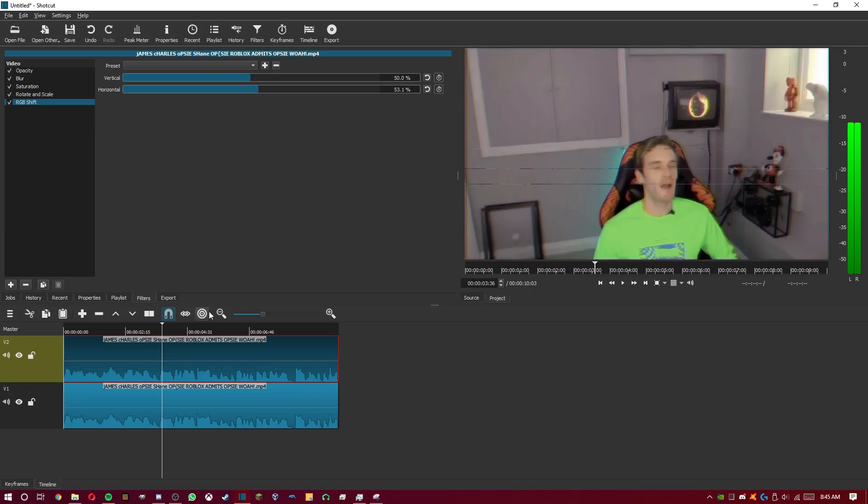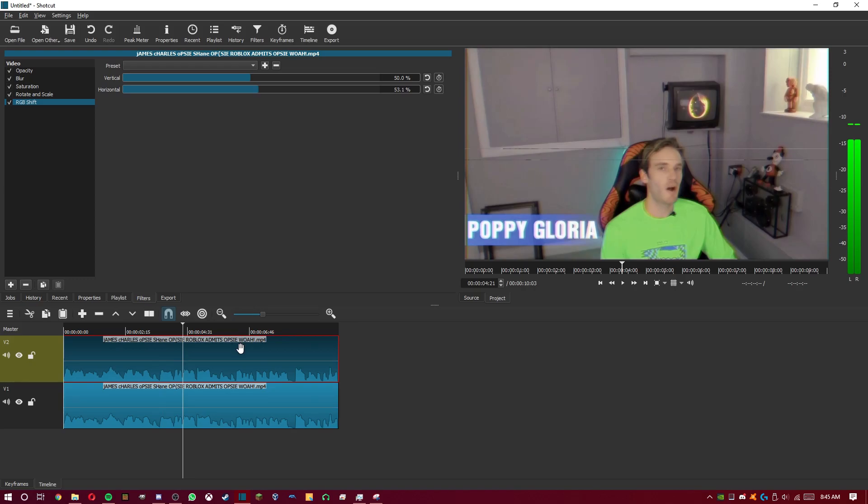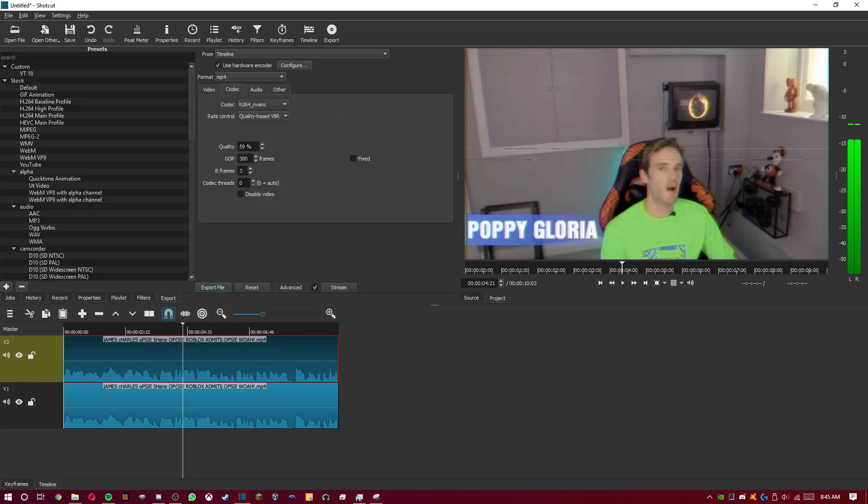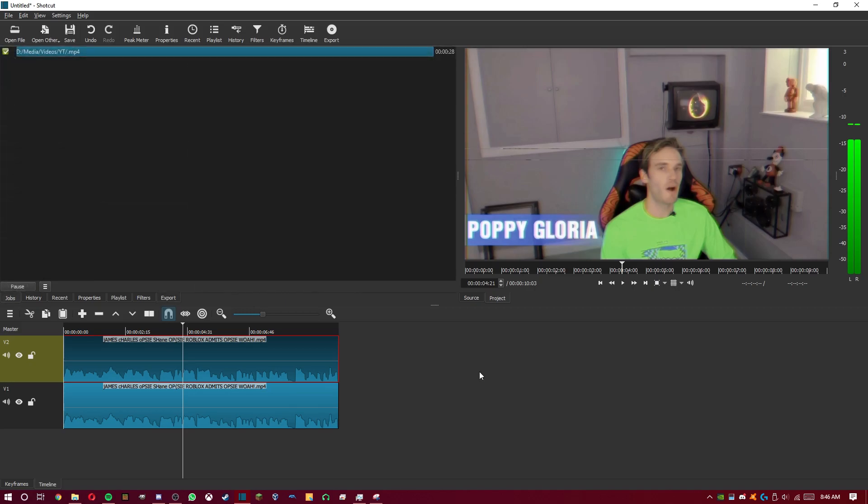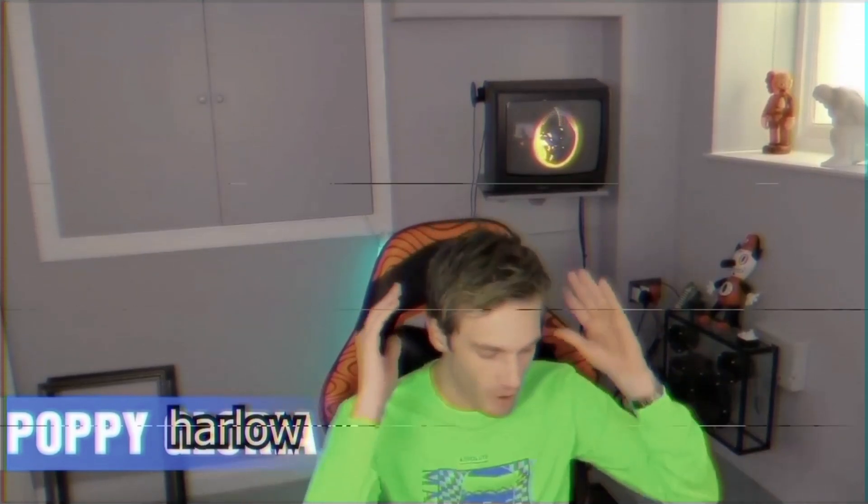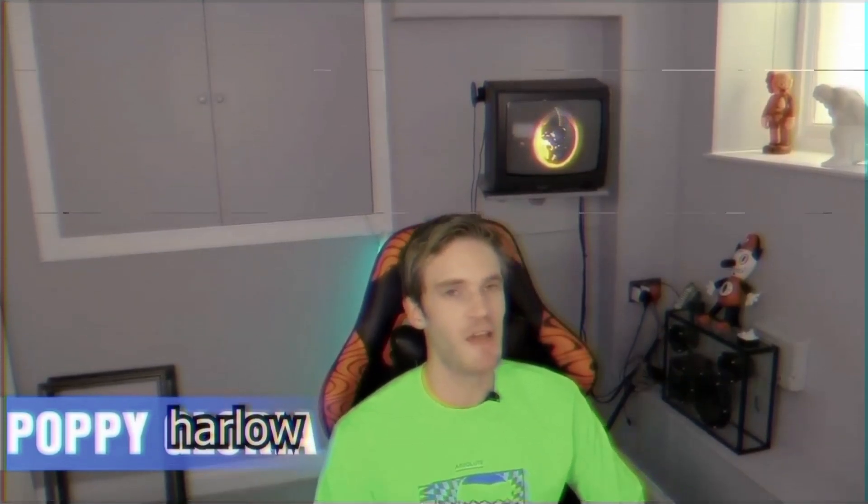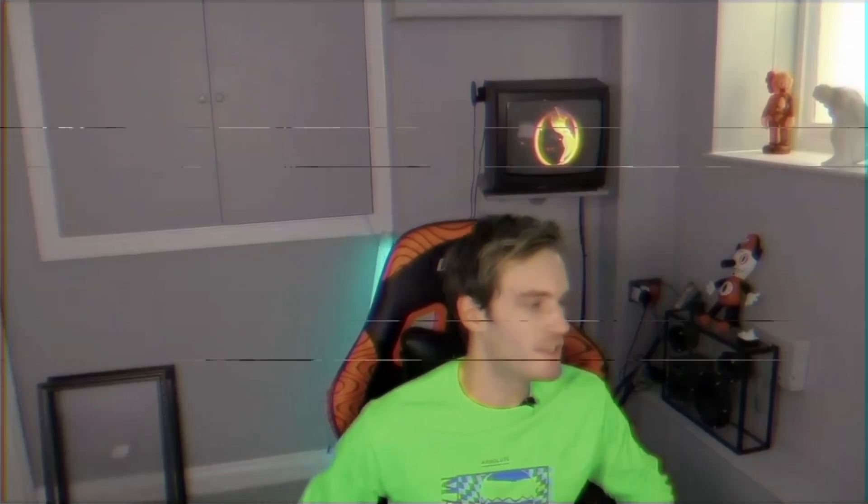That's basically how you make a vintage VHS look in Shotcut. Now we'll export it and see how it looks. It's finished exporting. This is what the video looks like now. As you can see, we have the color separation, the color bleed. If you look on PewDiePie's shirt, you can see the color bleed. Also, on the TV and on the dolls there. Secondly, we also have the interference. There's lines going across, there's scratches. And thirdly, it's also very dull. That's another characteristic of an old aged VHS tape.